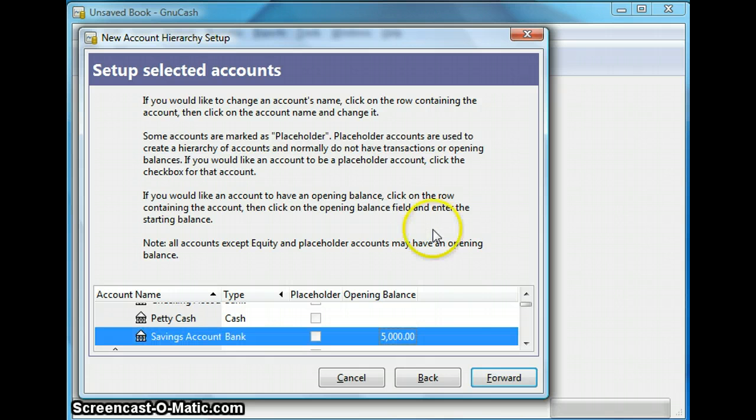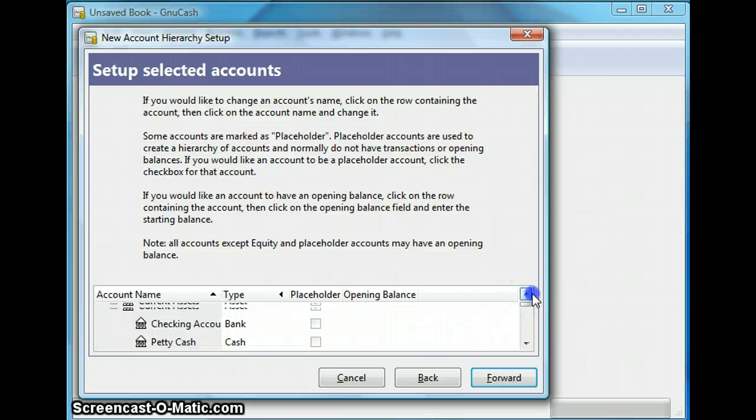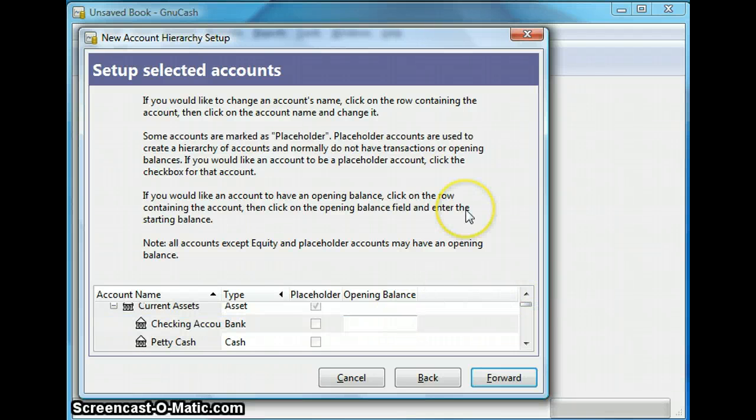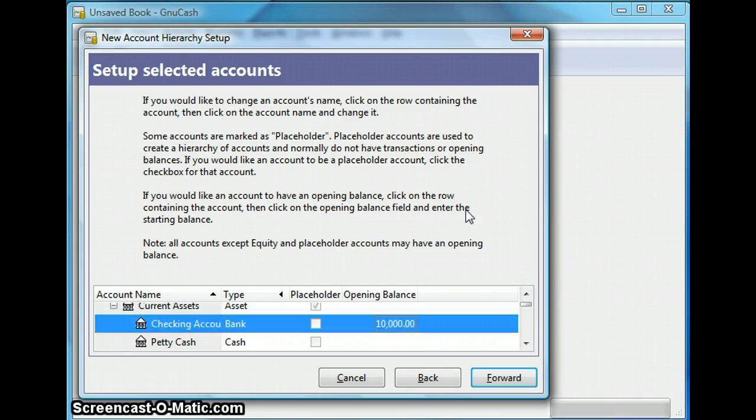And I have $10,000 in my checking account. So same thing, double click on the right side and enter $10,000 and hit enter.